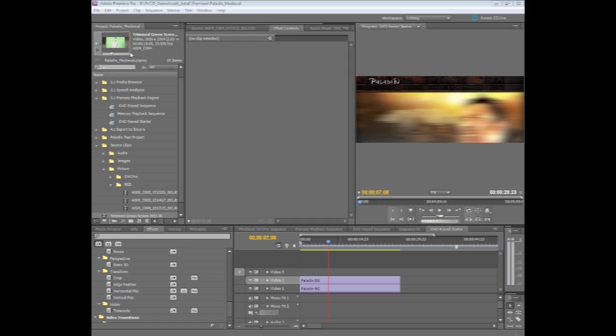The new Ultra Keyer effect inside Premiere Pro CS5 is GPU accelerated and it's a new way of working with green screen footage that is called vector keying.